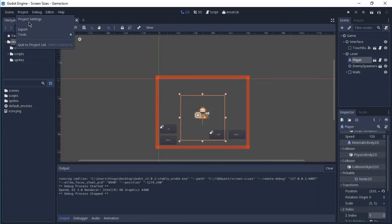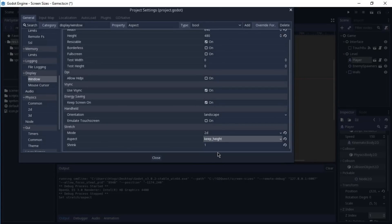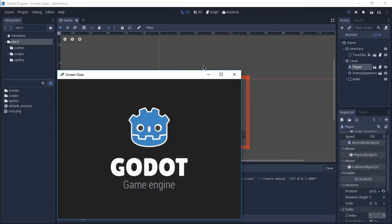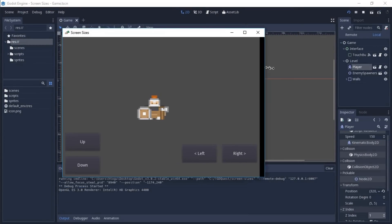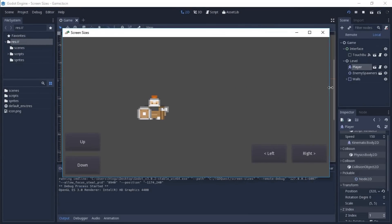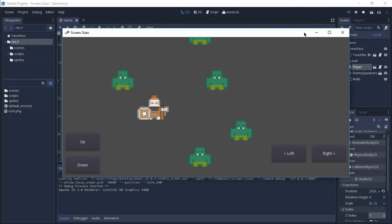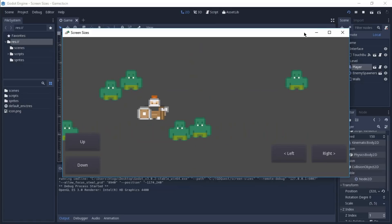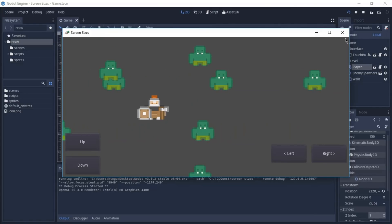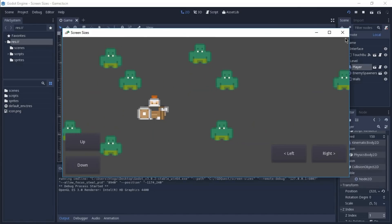And if instead of using keep width, we decide to keep the height, what's going to happen is the opposite. So we are going to get more resolution on the horizontal pane here. We'll be able to see more of the game from the x-axis. And depending on the type of game that you have, this is going to give an advantage for some players. It doesn't matter which one you choose.